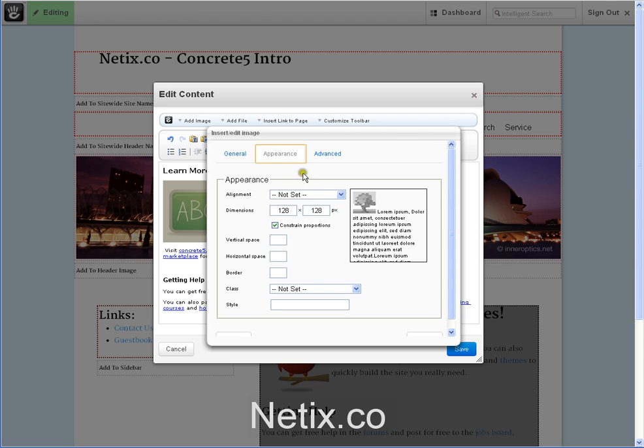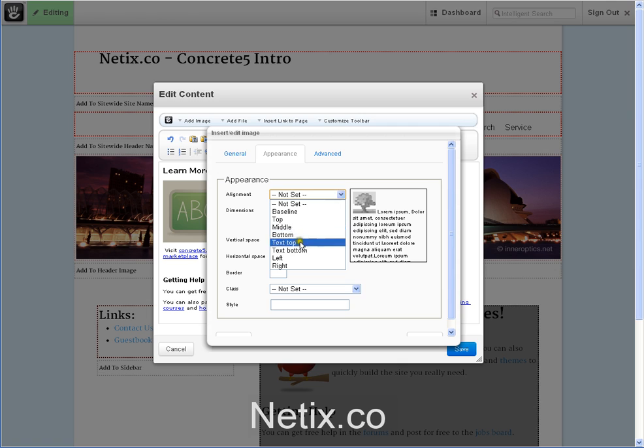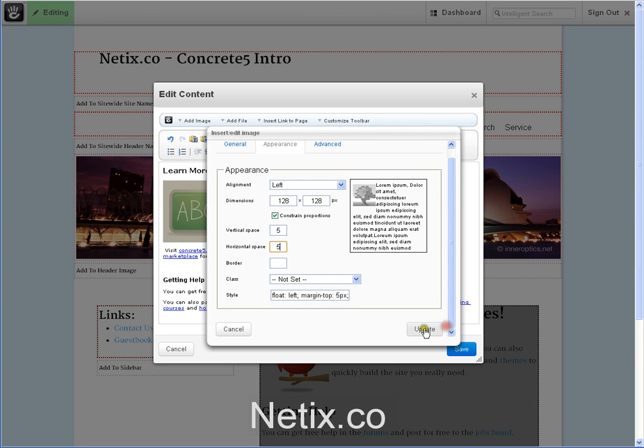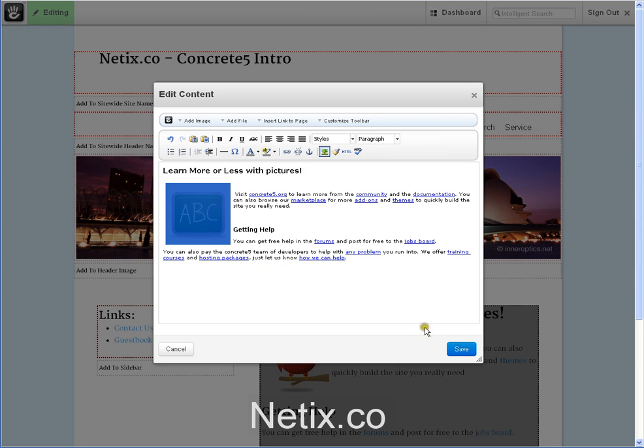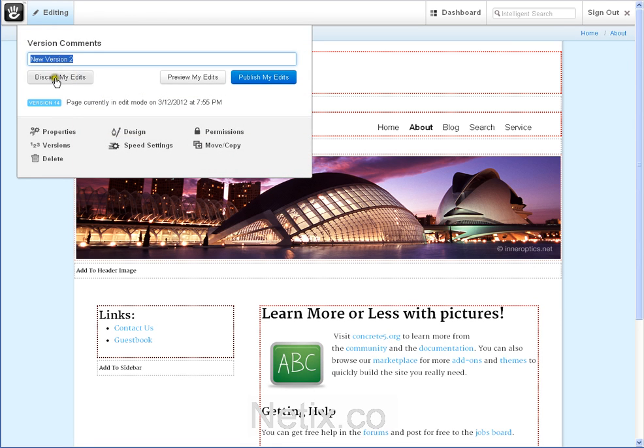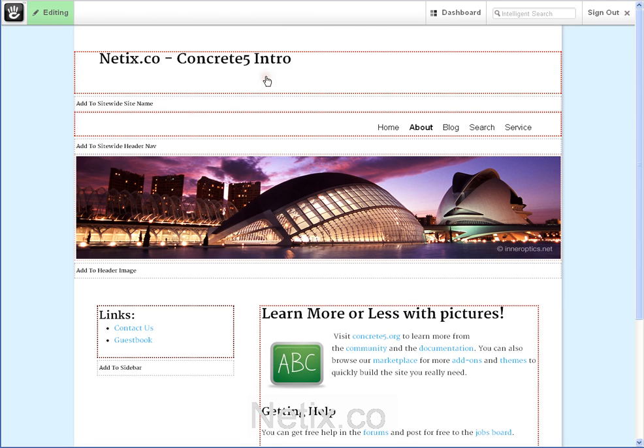I would like my image to appear at the top left-hand corner of my paragraph. I also would like to add some space between my image and my text. Save. And again, publish your edits.